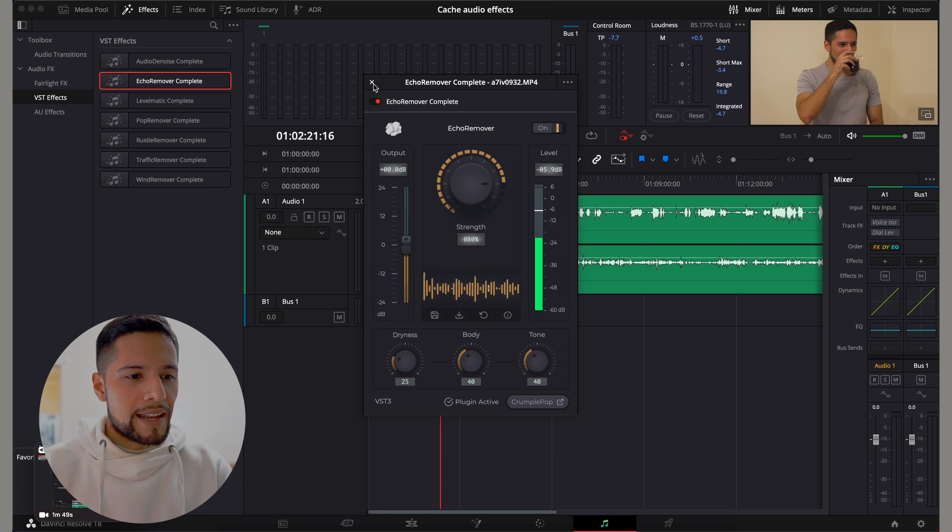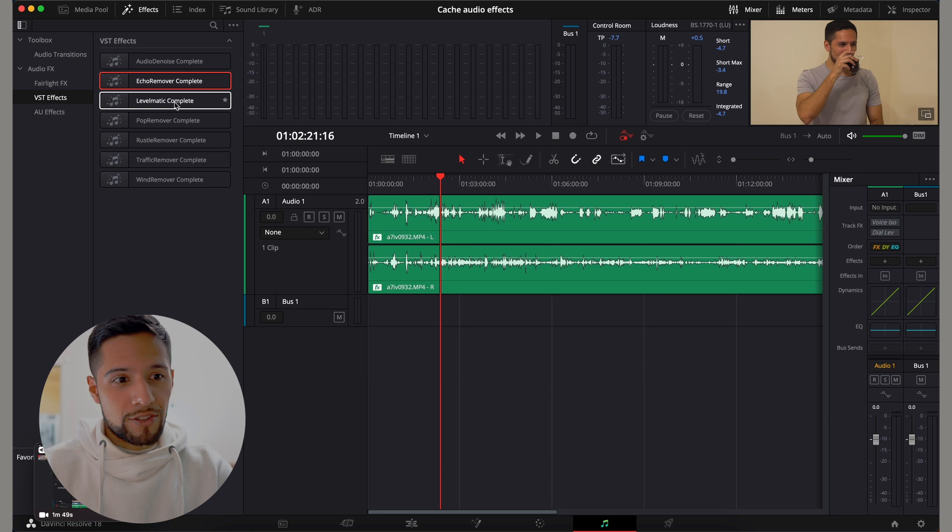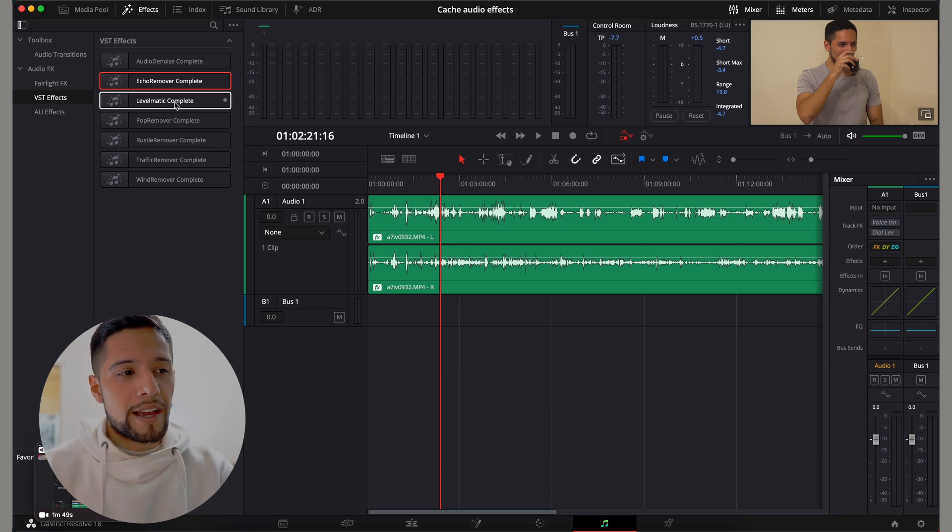And as you can see, this will take a while. But I would usually apply two or three effects just to make sure the audio is running as clean as possible.